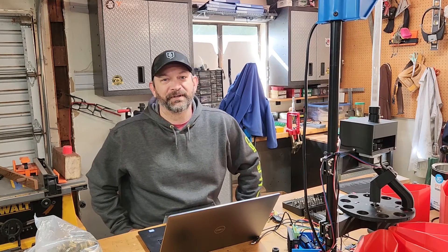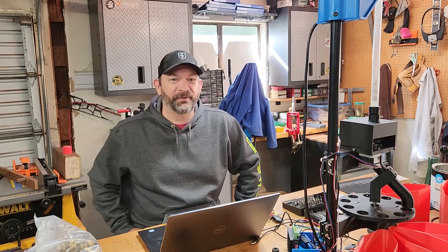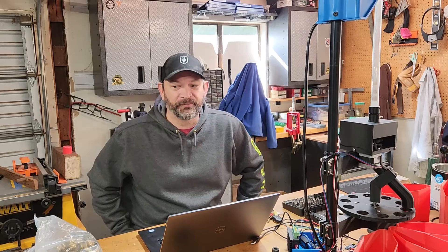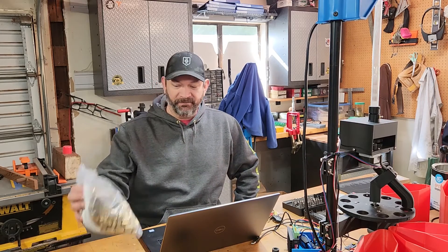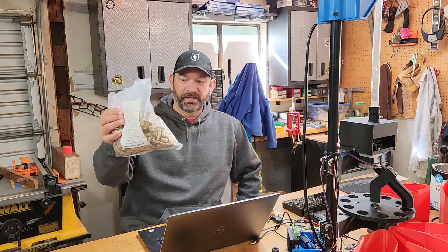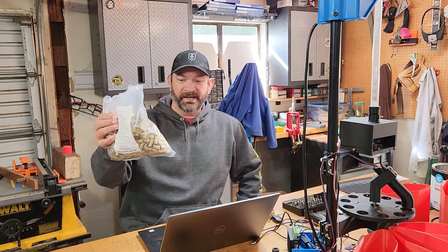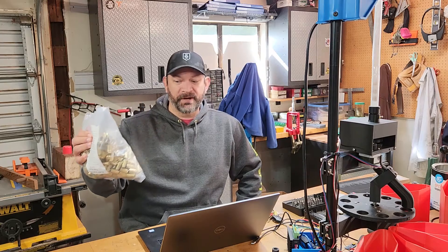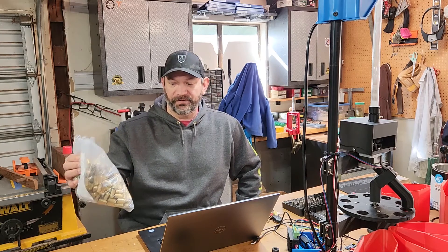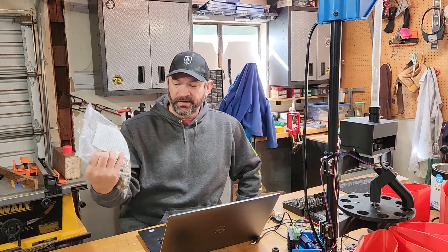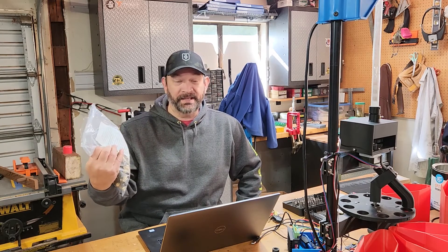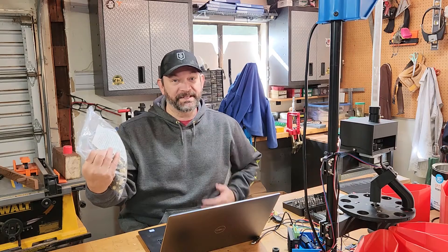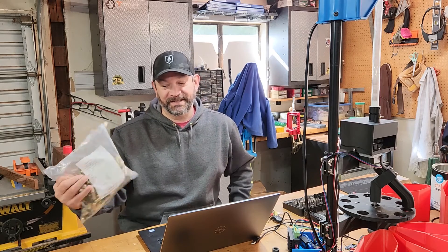Alright guys, I'm back with a new video and today we're going to go over sorting small primer and large primer brass. It took me a while but I found a big bag of small primer brass, 45 mixed. I had to buy it, the lengths I go for you guys.